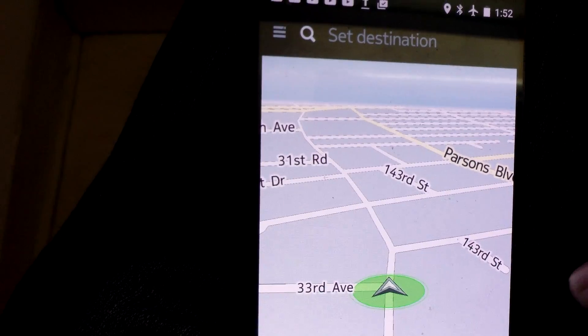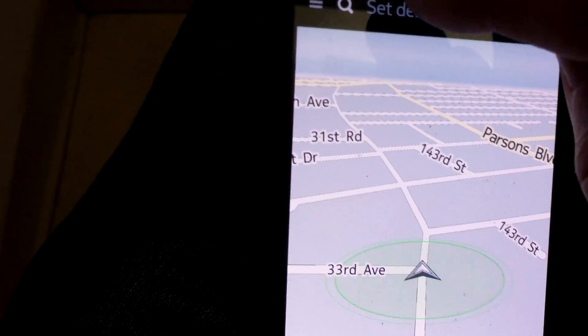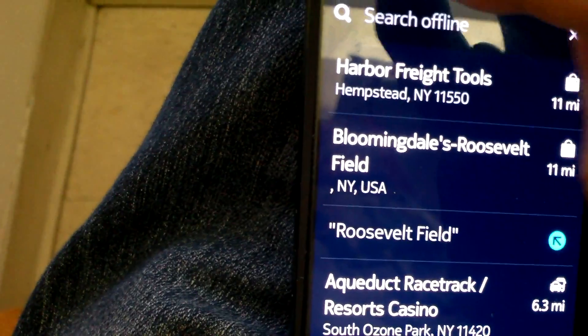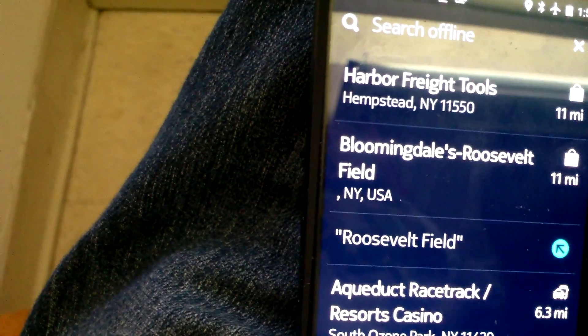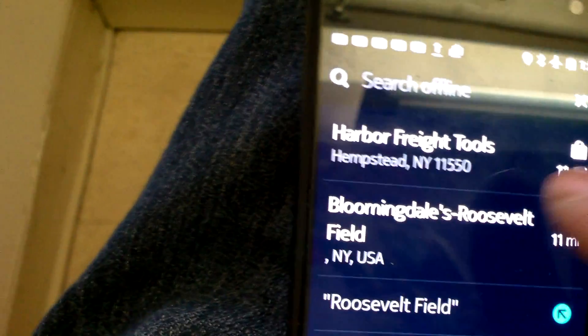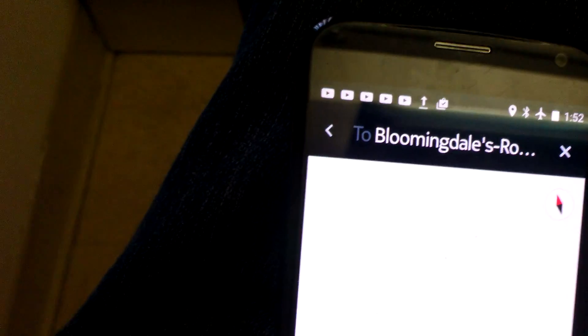It seems to be working okay now — it could be a satellite issue, I'm not sure. Let me see what else I can do — let's try another one.